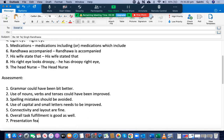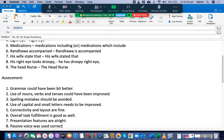Presentation features are all right. Passive voice was used correctly in most parts of the letter.